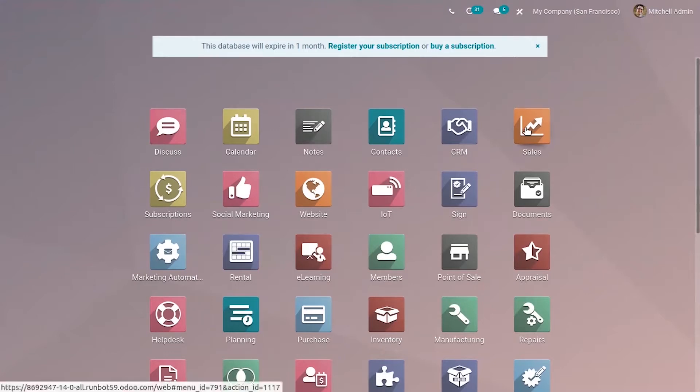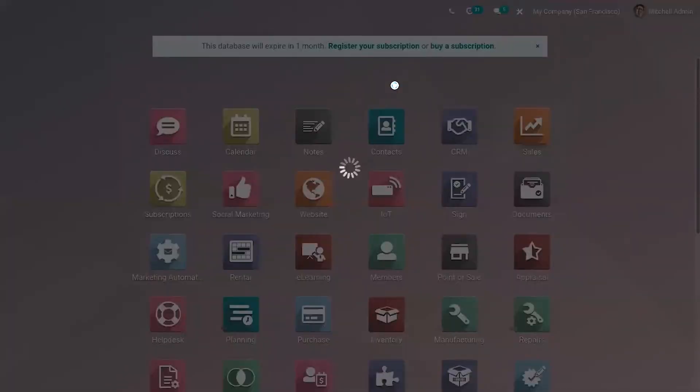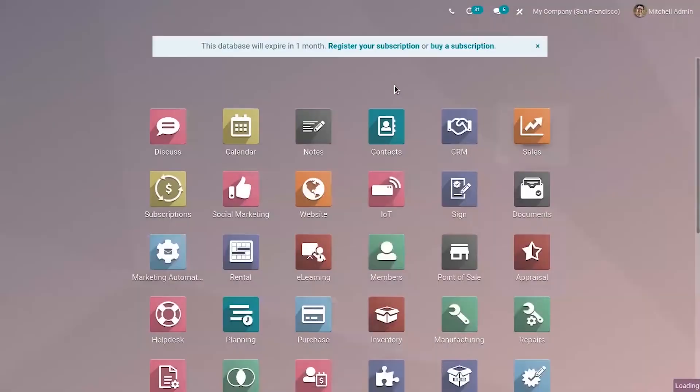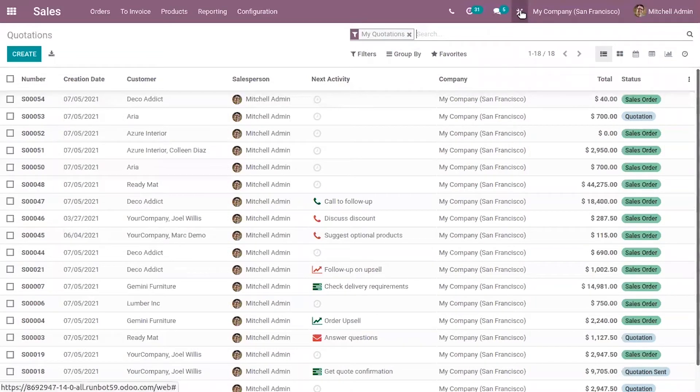So if you open the module, here you can see an option to customize using Studio.